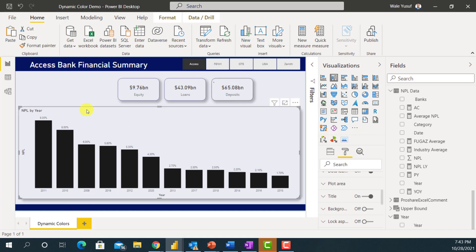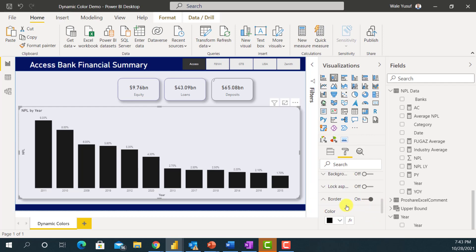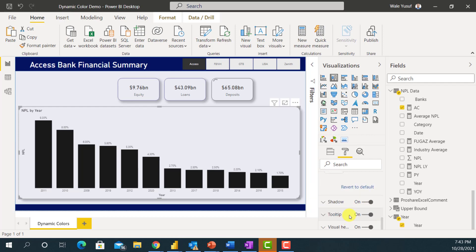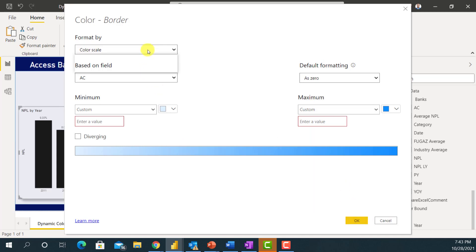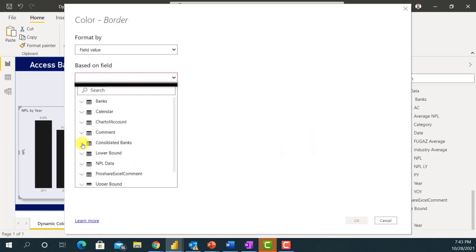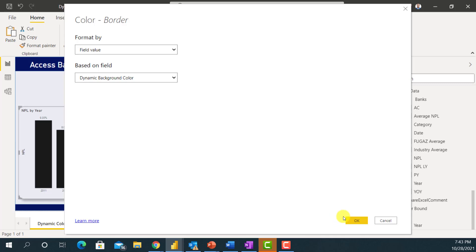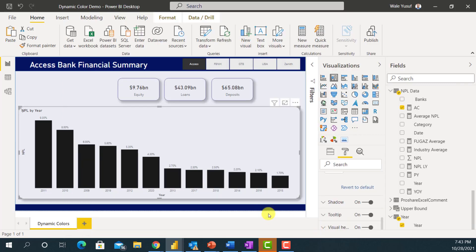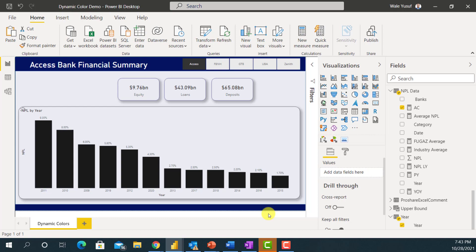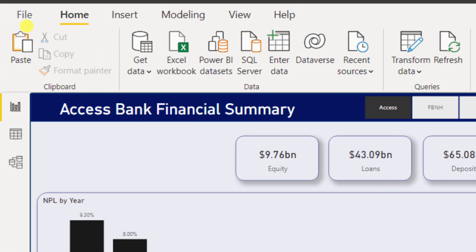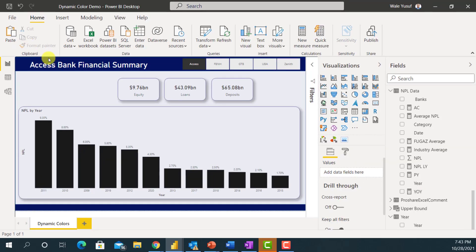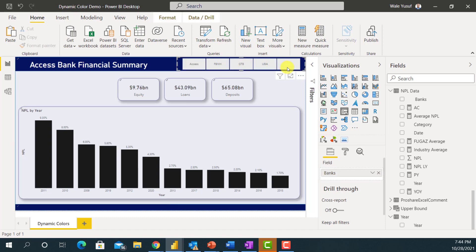I'm also applying the dynamic border color to the chart. I'll go to the border, change to Field Value, and set it to 'Dynamic Background Color'. Now if I zoom in on the dashboard, you can see the border color also changes. Let me select Zenith Bank and see how this dashboard looks.